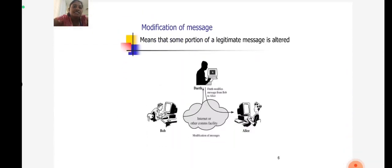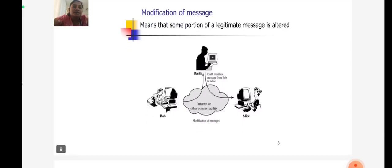Modification of message means that some portion of a legitimate message is altered. In that process, an attacker modifies the message from Bob to Alice.